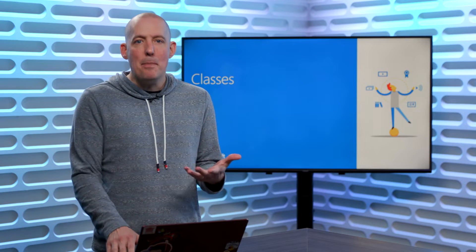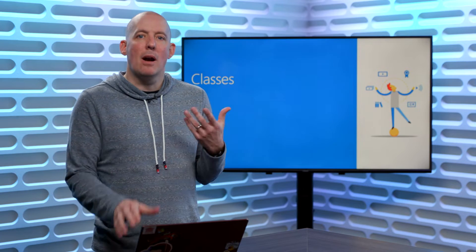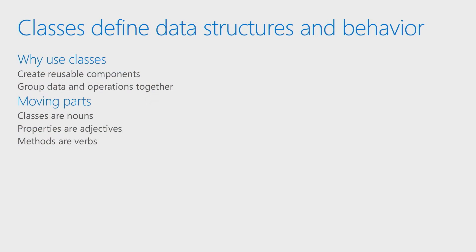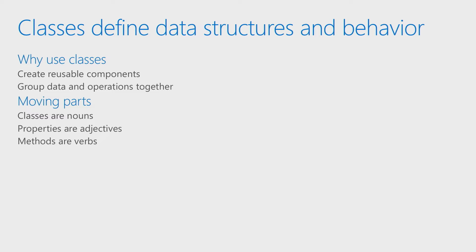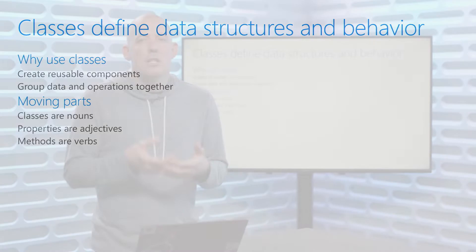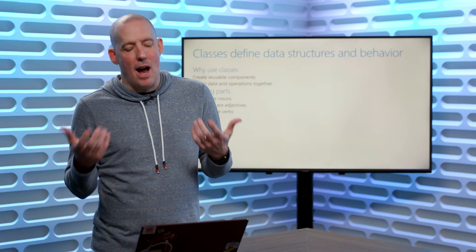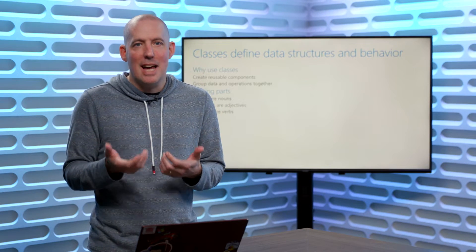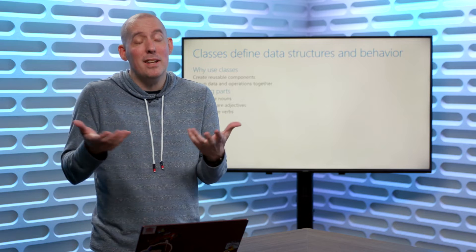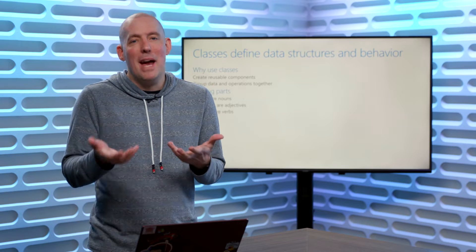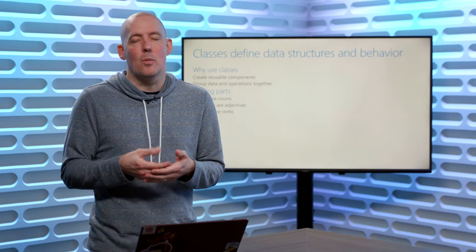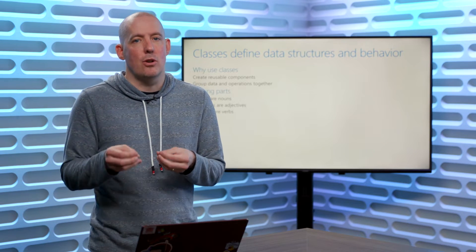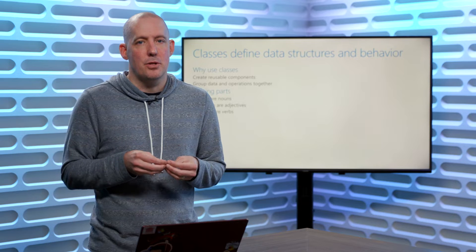That being said, at a real quick high level, a class allows you to define a data structure that's going to have some level of behavior and store data. You create classes to give yourself some nice reusable components, to be able to group data and operations together, and really just make your life easier when it comes to development in certain scenarios.